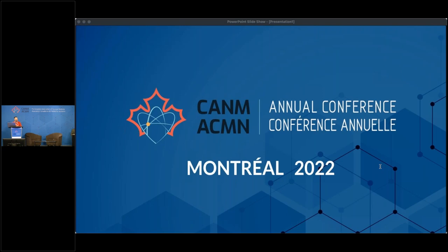Let's get things started. Right now we are going to launch Session 1A with Chair Dr. Jonathan Abbele. He is a specialist in nuclear medicine and diagnostic radiology working in Edmonton, Alberta. He is a partner with Medical Imaging Consultants and is an Associate Professor in the Department of Radiology and Diagnostic Imaging at the University of Alberta.